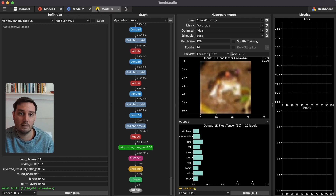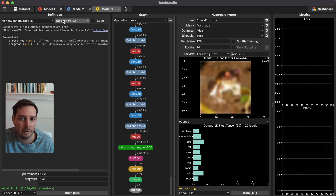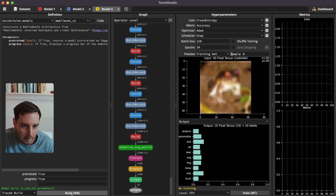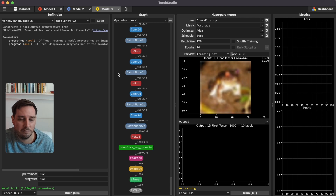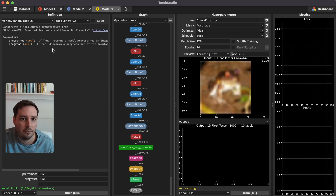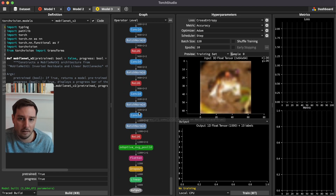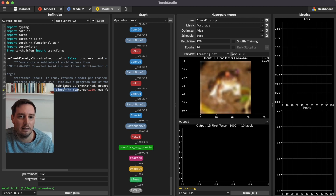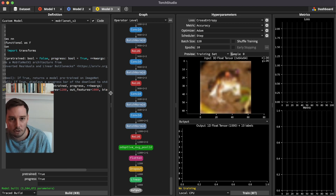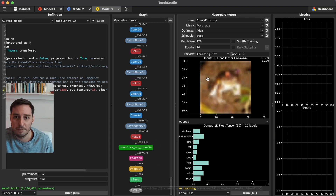Let's add a third model — this time the pretrained MobileNetV2. Set pretrained to true and build it. To change the output, since we can't set it in the parameters for the pretrained version, we click on code, click on the last linear layer to insert it into the code, and change the out_features to 10. Click build again, and in the graph you confirm the output is now 10. Set the hyperparameters and click train.